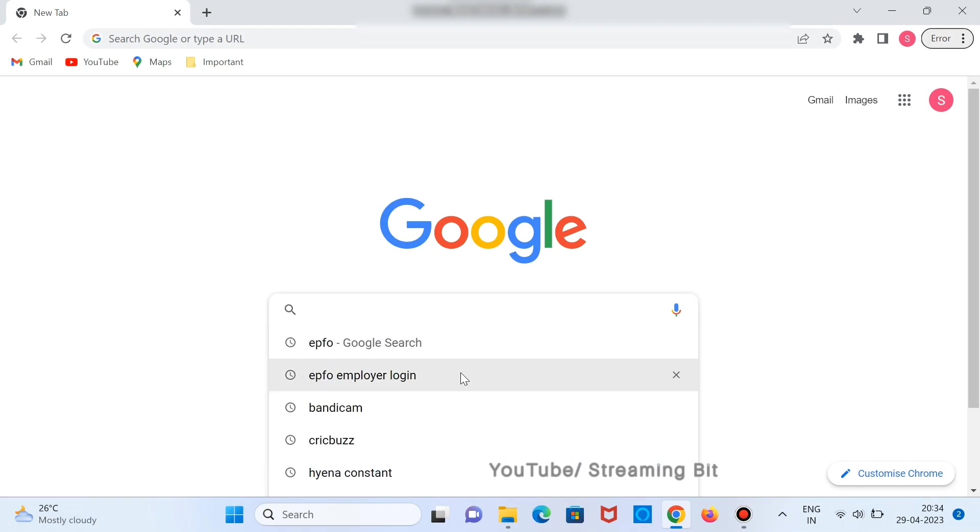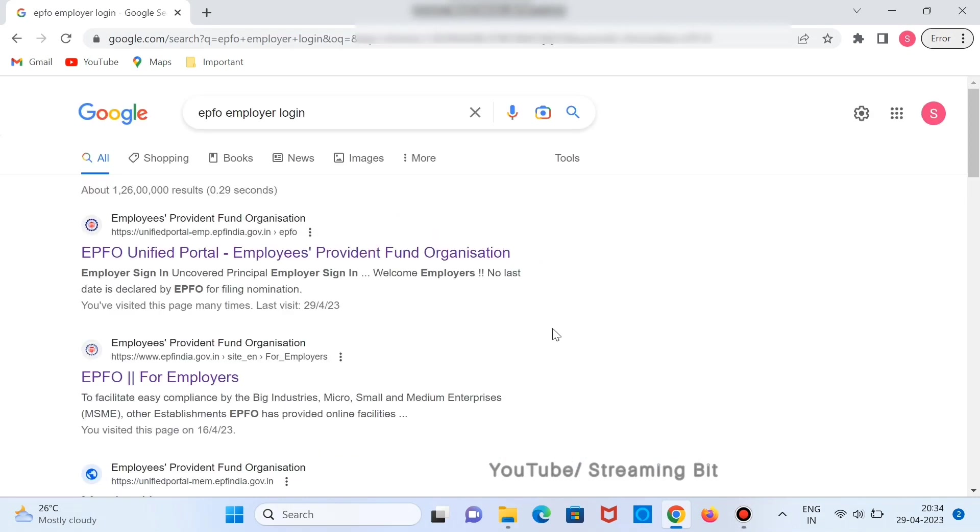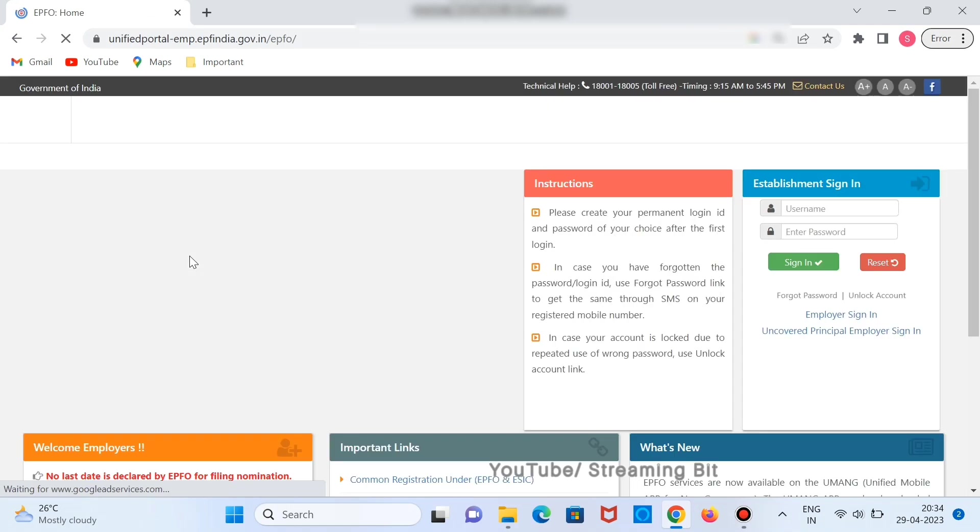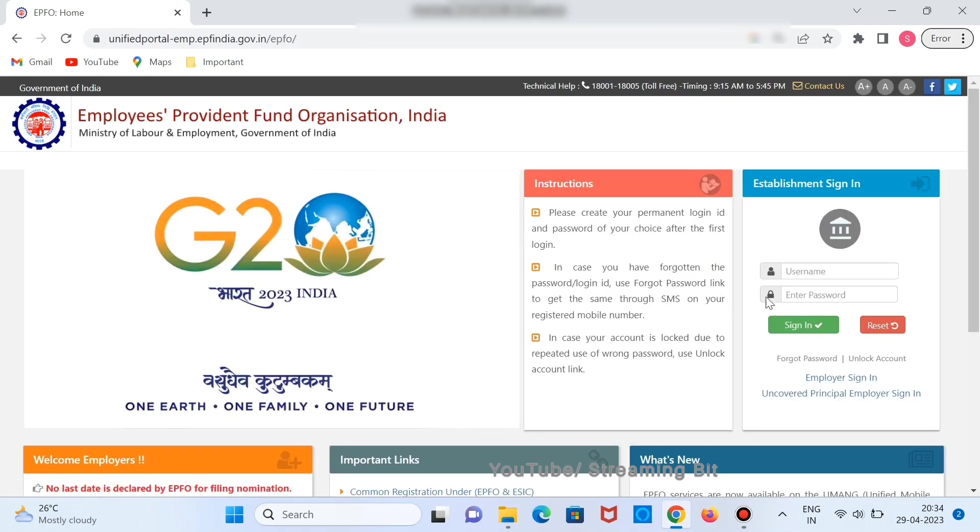Search for EPFO on Google. Click on this particular link that is of EPFO. Login with your credentials. I will also provide you the link in the description.